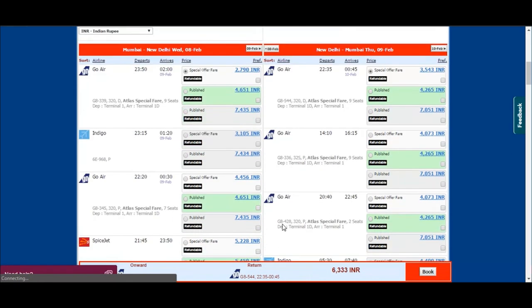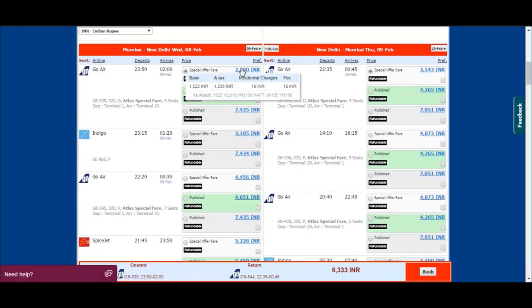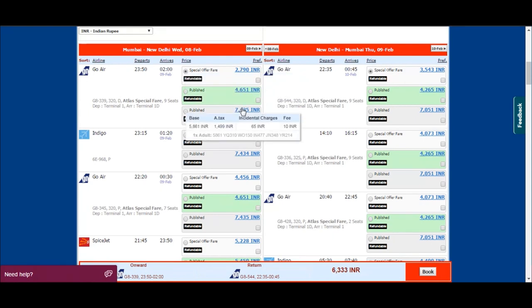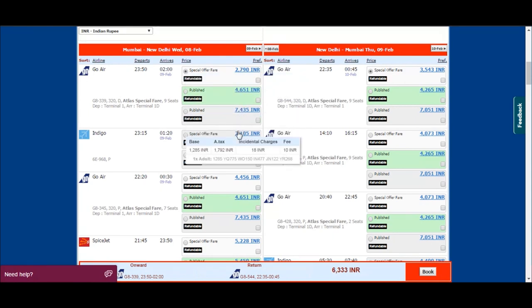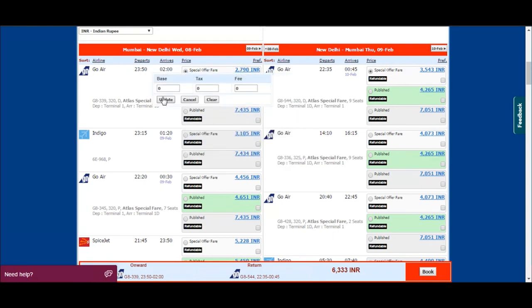You will see many flight options in order of lowest fares first. Select your preferred flight and add your desired markup for sending a quote to the client.